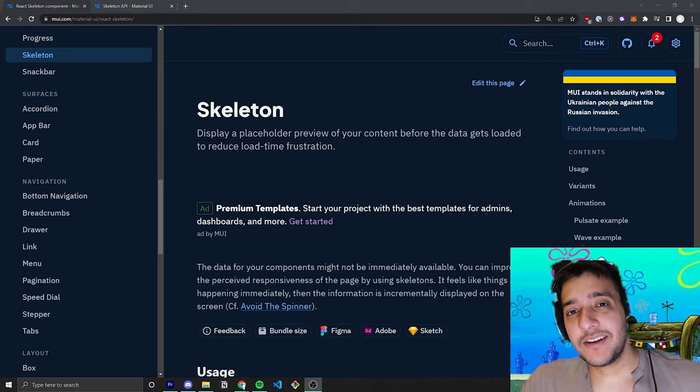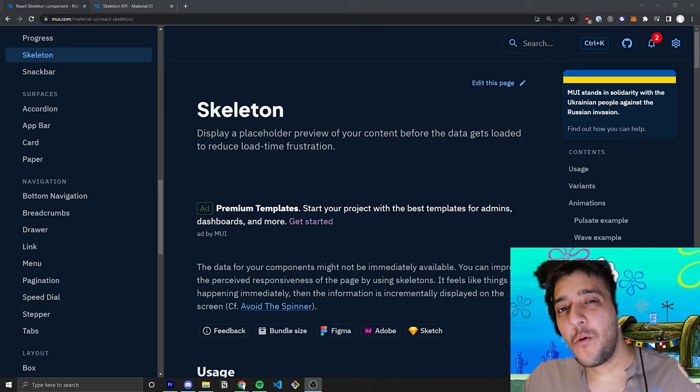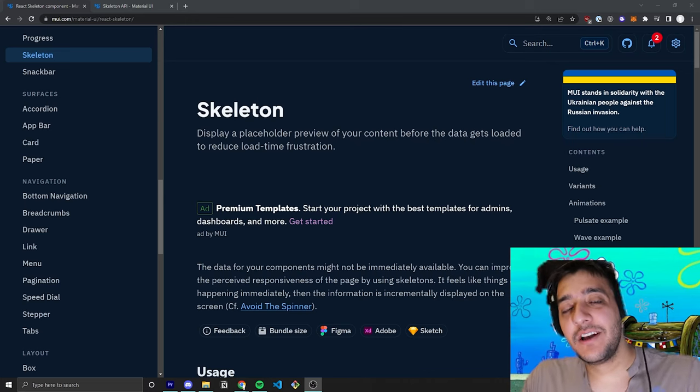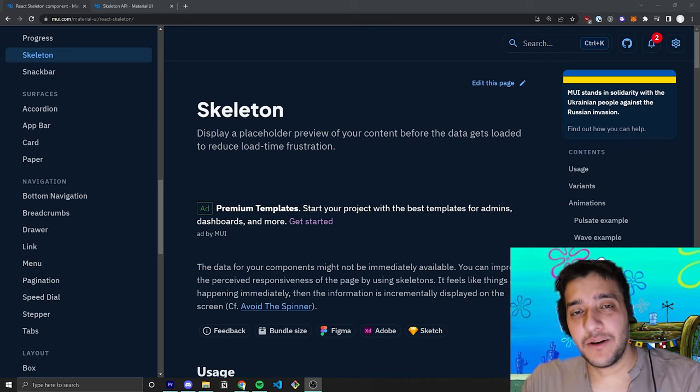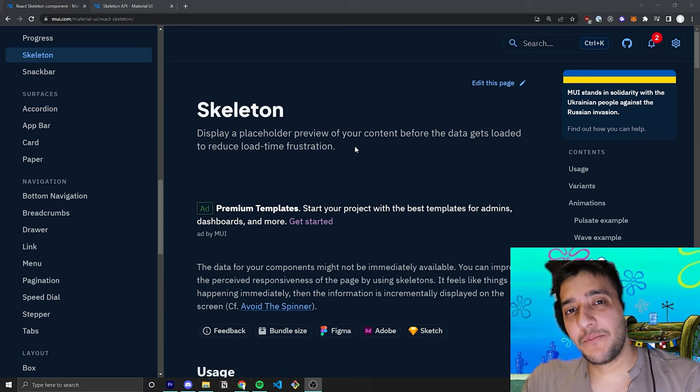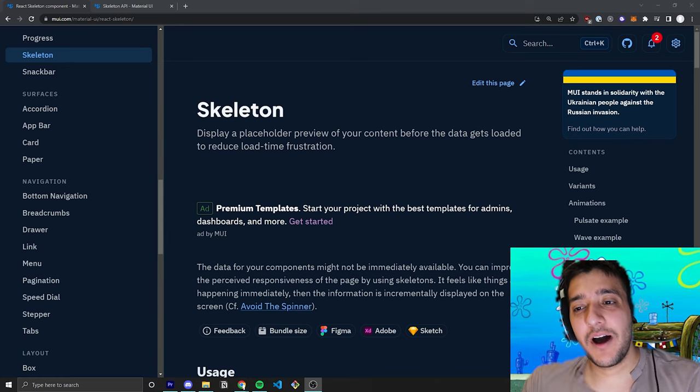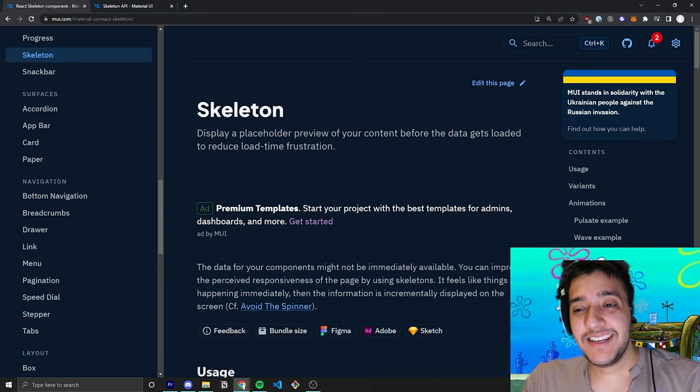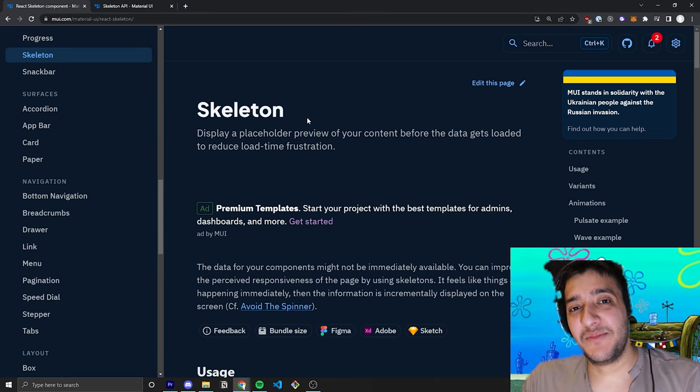Hey everyone, welcome back to the Krusty Krab, where we are going over every single Material UI component. In today's video, we're going to be talking about one of the new components in Material UI v5, the Skeleton component.